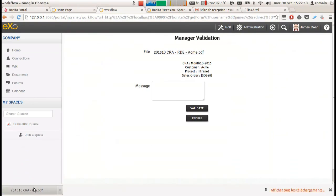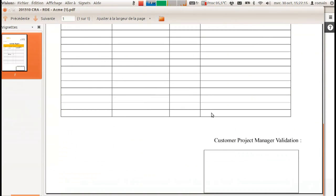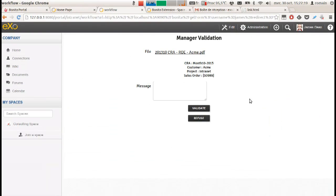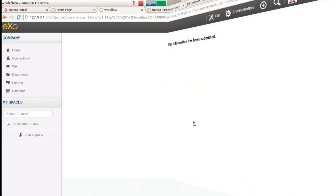He can see that Mary actually put the wrong sales order, so he simply puts this in the message field and refuses the report. This will automatically send an email to Mary with the reason of the refusal included in it.